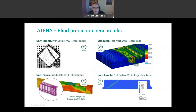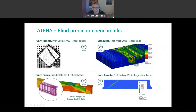We have successfully validated this model on various experiments, but the best validation is to participate in various blind prediction benchmarks. Here is an overview of some of the recent ones.